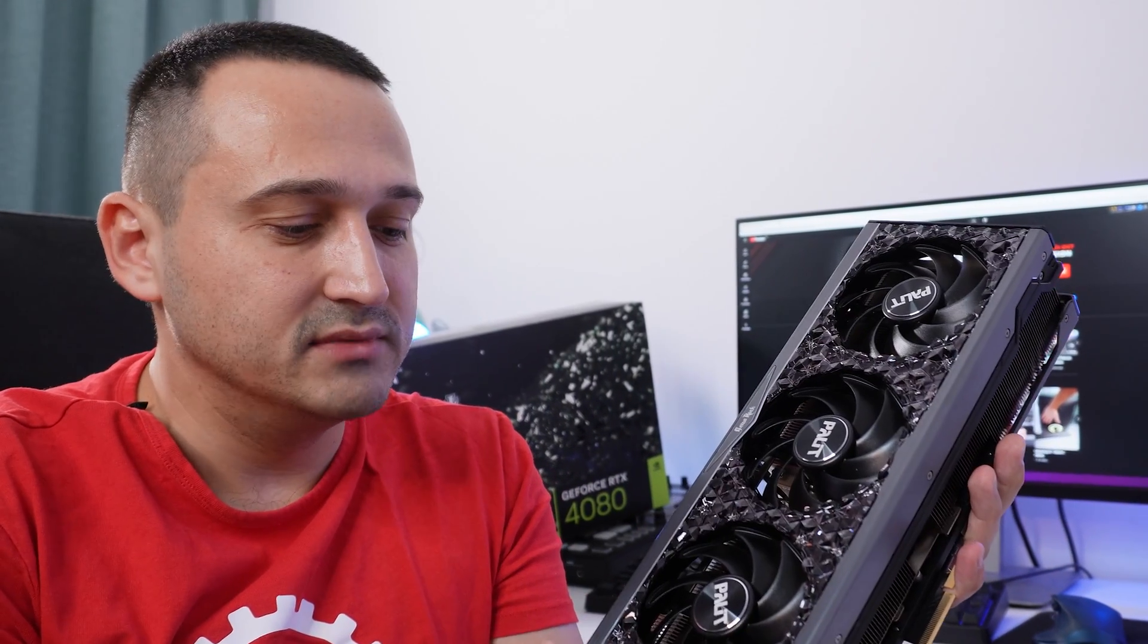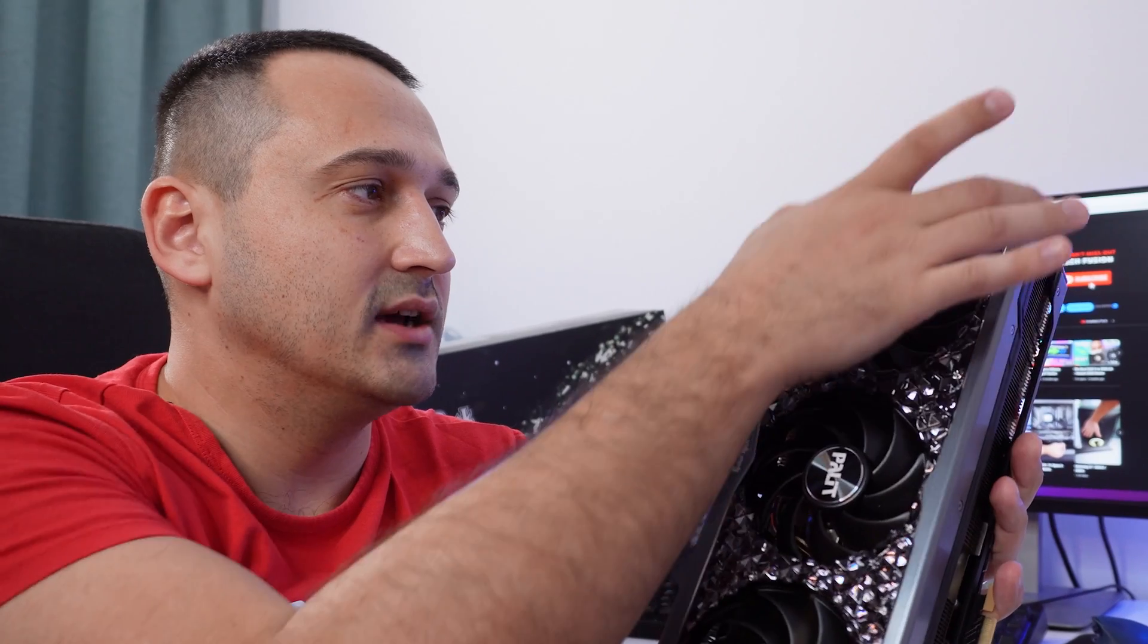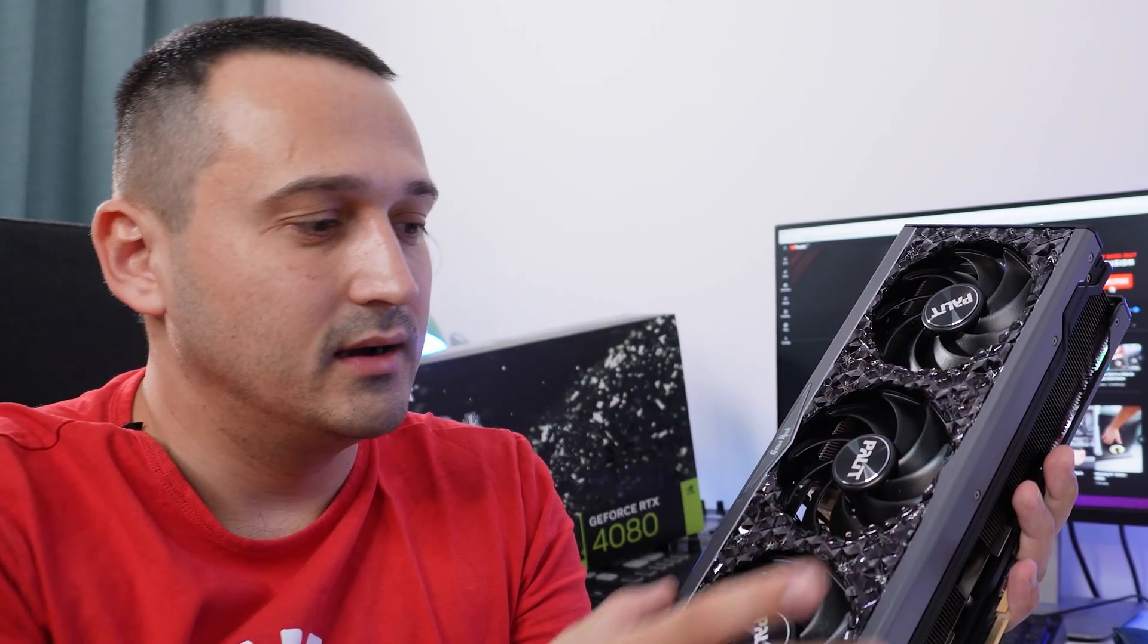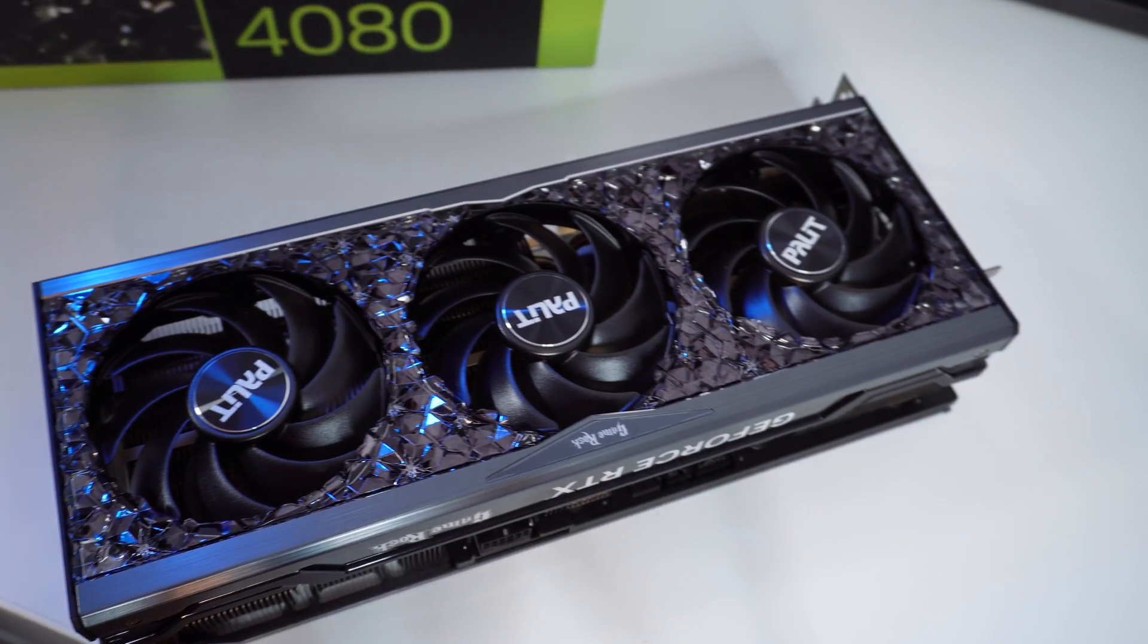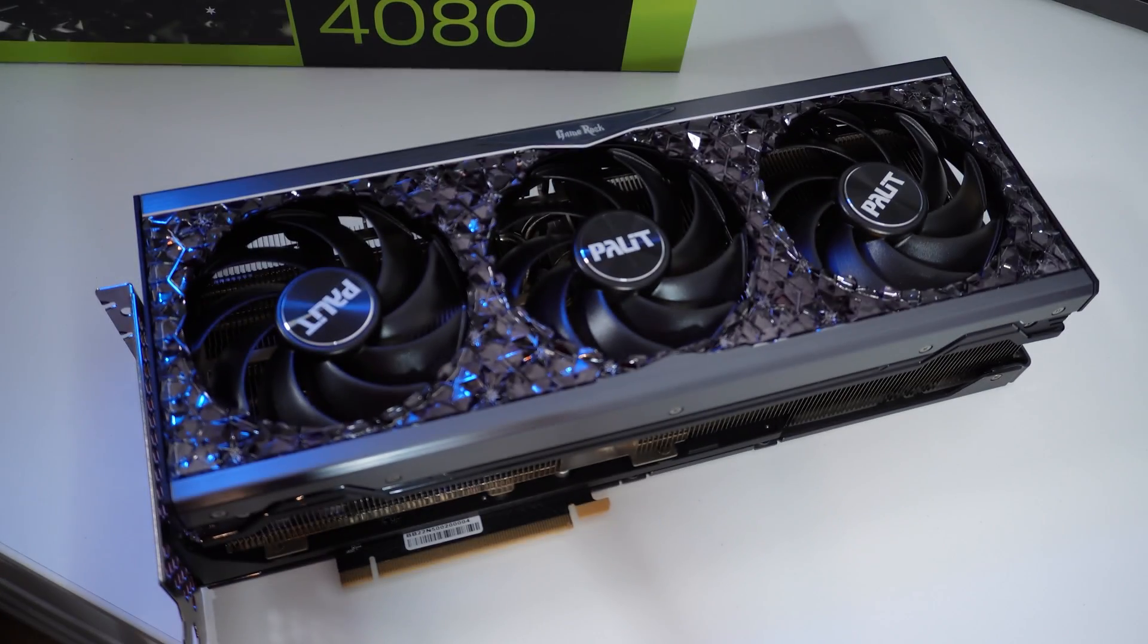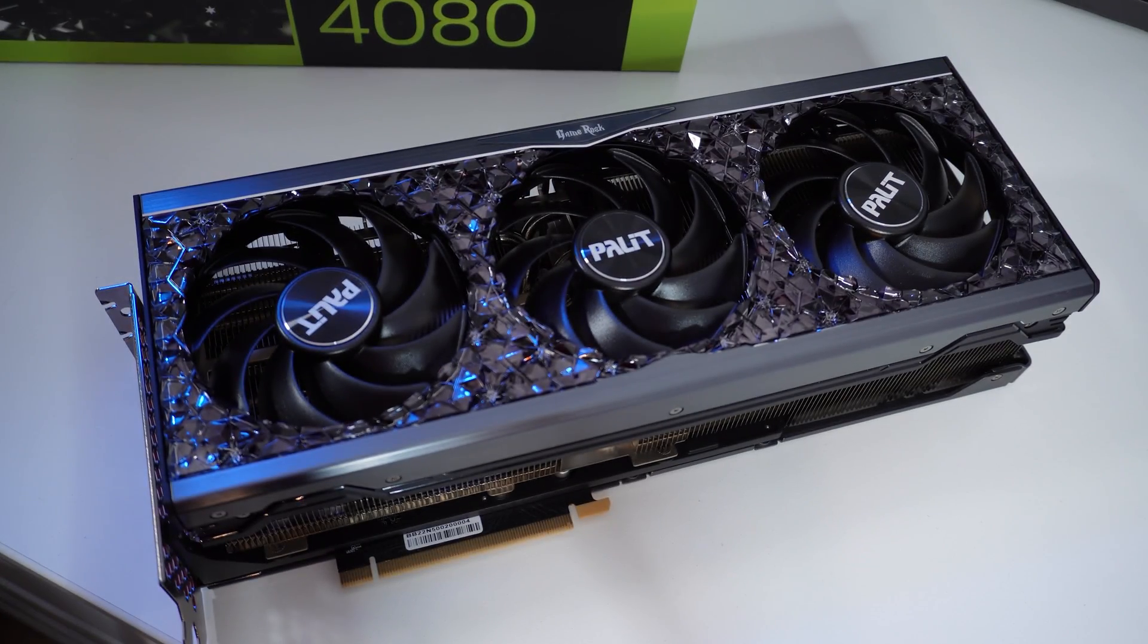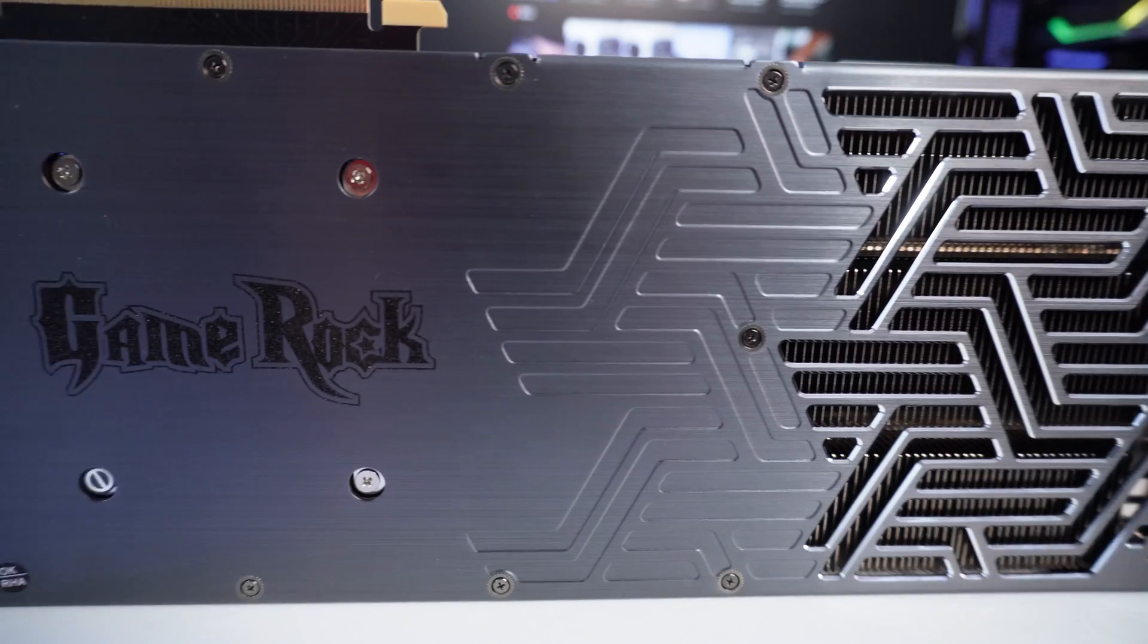Not only that, it actually looks stunning. It comes included with these two brushed aluminum fins on the front here, which actually look and feel quite premium. And the design of the brushed aluminum also goes all the way across to the back of the GPU.